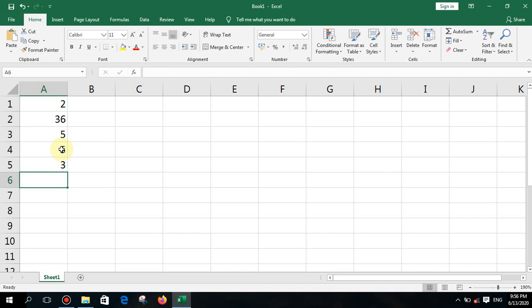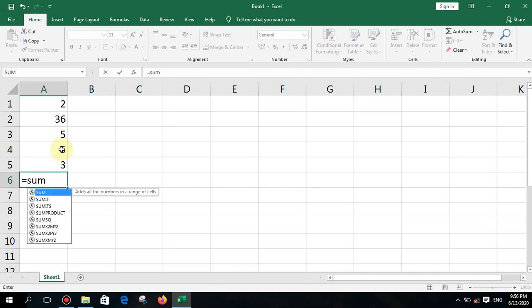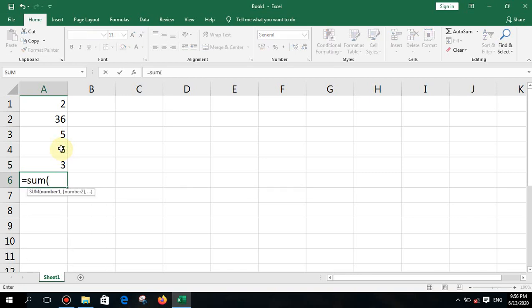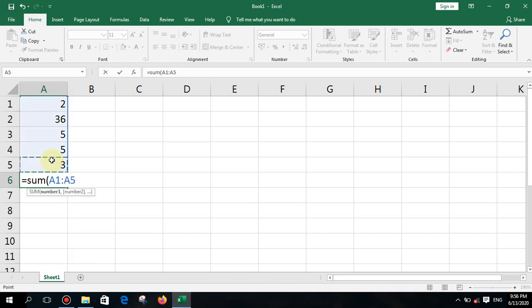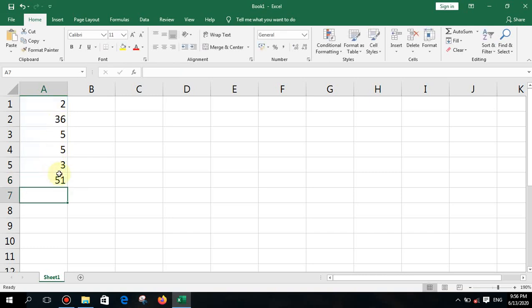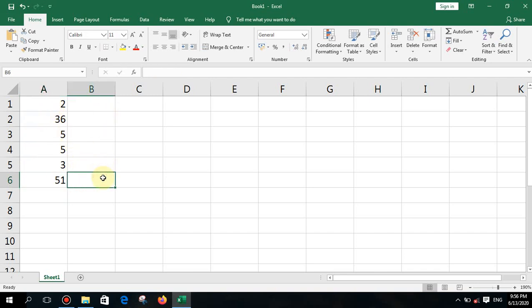Type equal SUM, open bracket, define the first cell, colon, and the last cell — for example A5 — then press enter. Children, see whether you can get that result quickly.